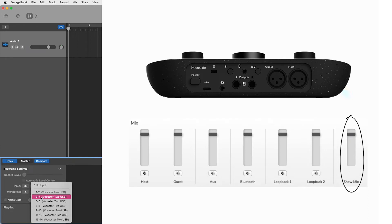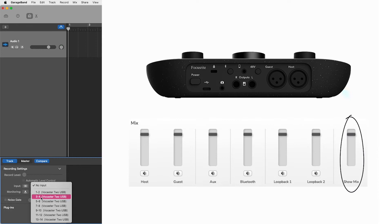Inputs 3 and 4, show mix left and right is your show mix from vocaster hub and what you hear in your headphones and speaker outputs. This show mix left and right channel can be recorded into a DAW, allowing you to record your show mix as a stereo recording, not having to mix your show later.